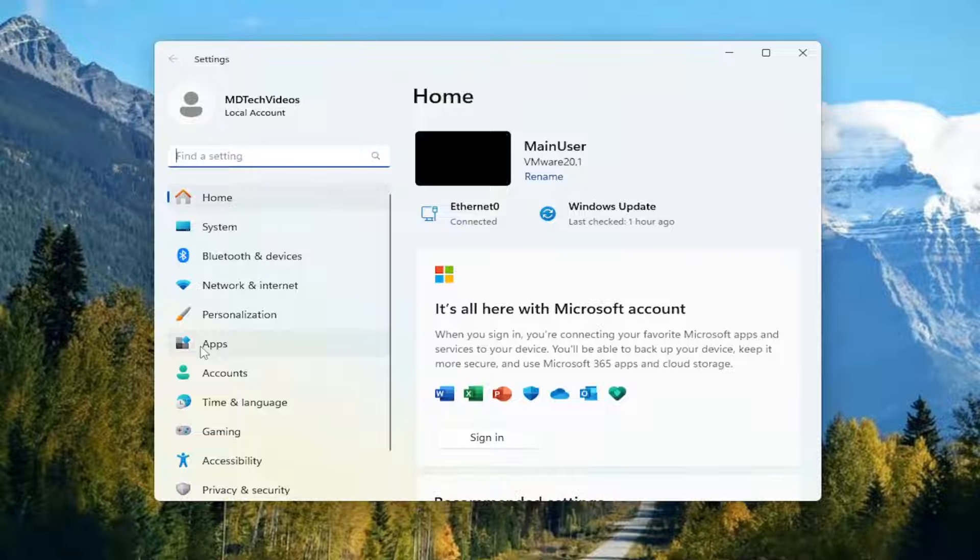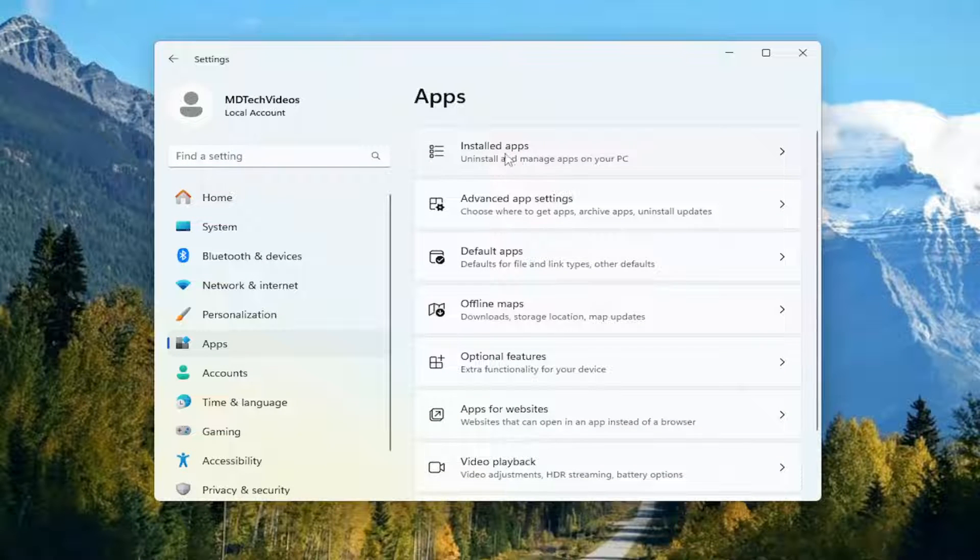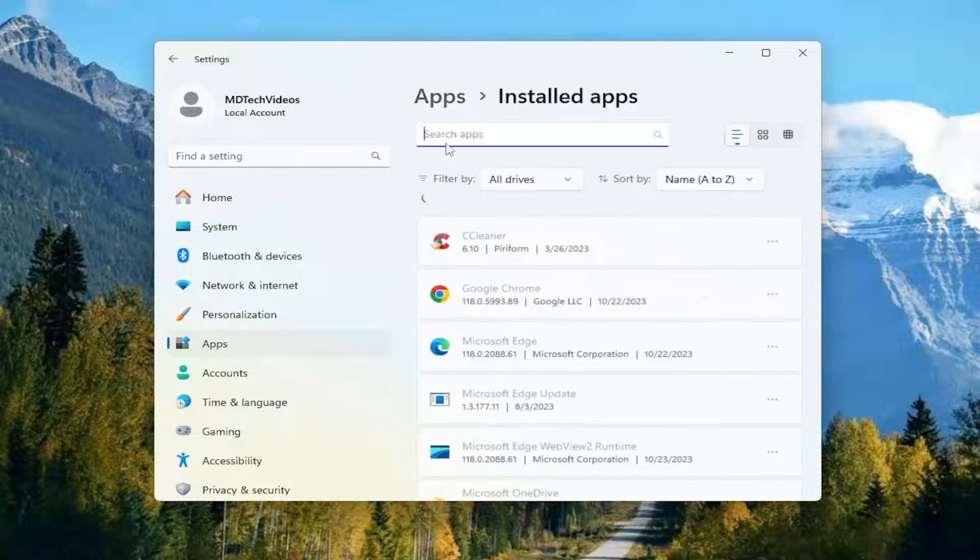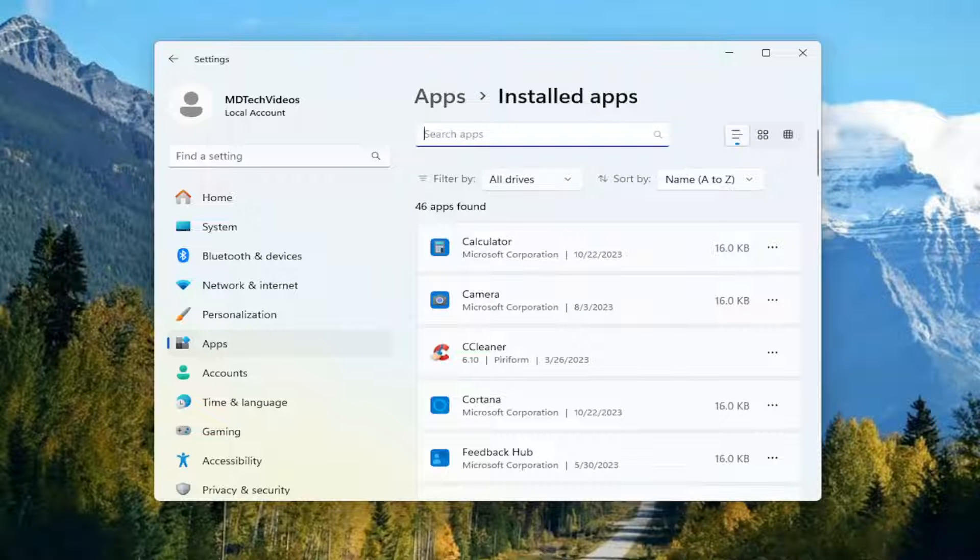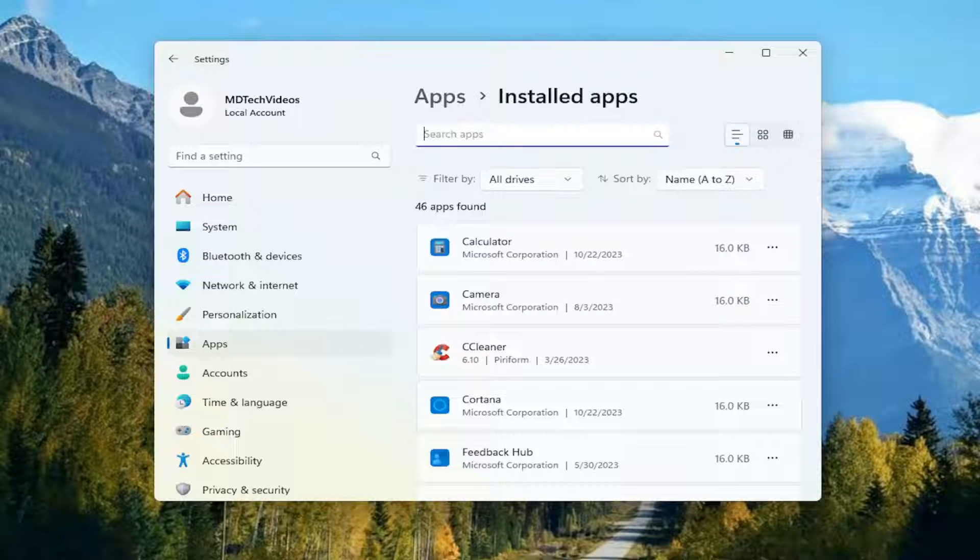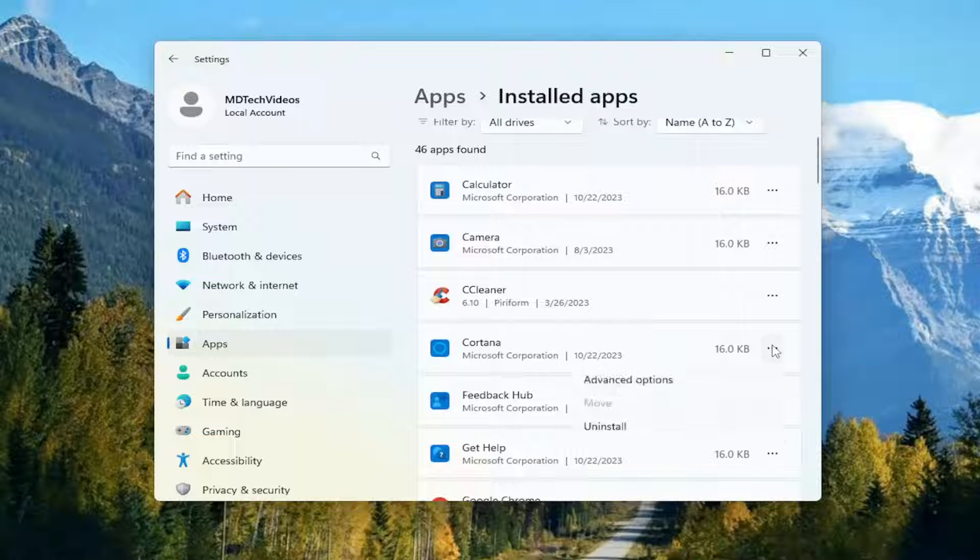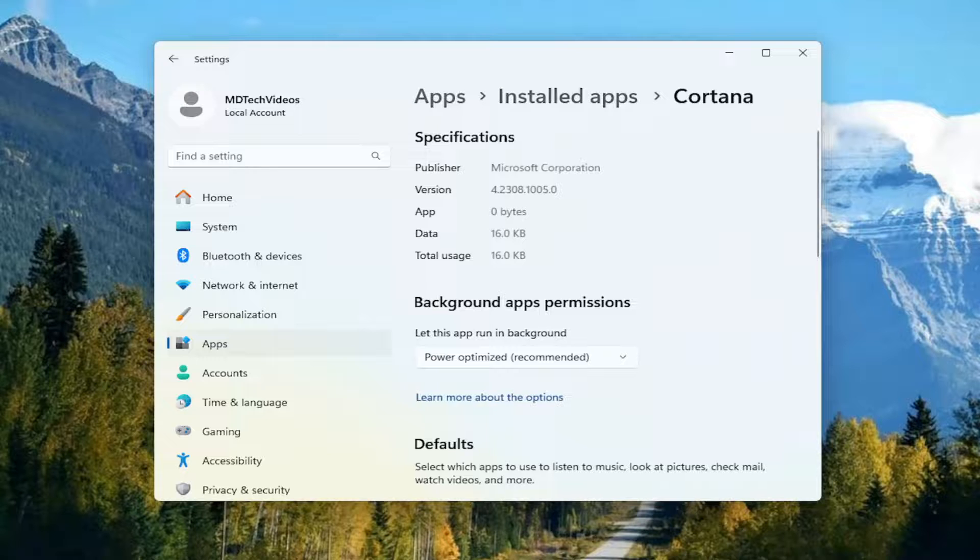Select the apps icon on the left side, and then select installed apps over on the right. In the search apps field, go ahead and search for whatever app you're having a problem with. And then, once you've located it on the right panel here, you want to select the three dotted icon next to it, and select advanced options.